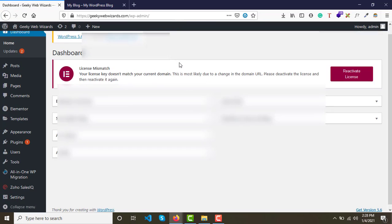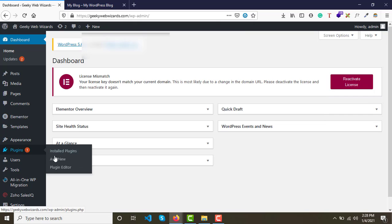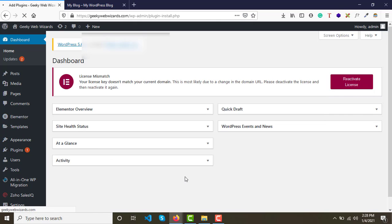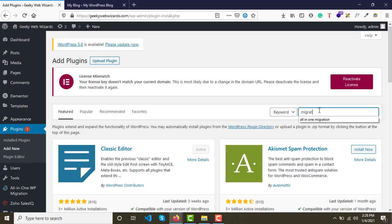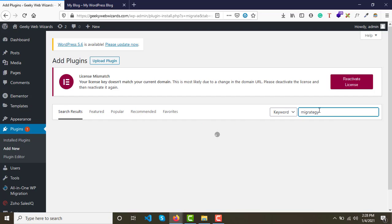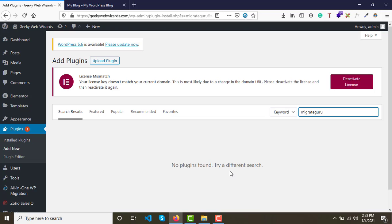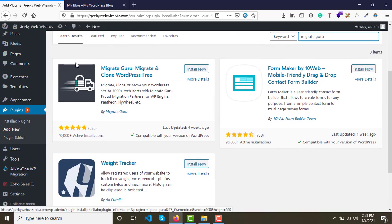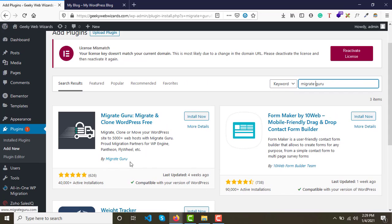Once you log in to your source website, go to Plugins and click on Add New. Search for a plugin called Migrate Guru.